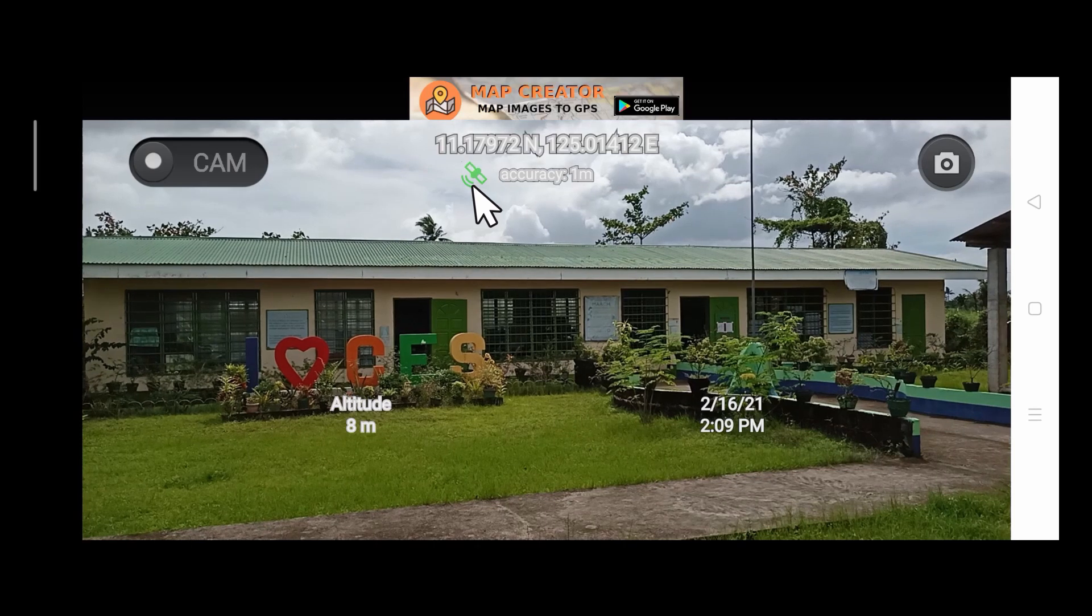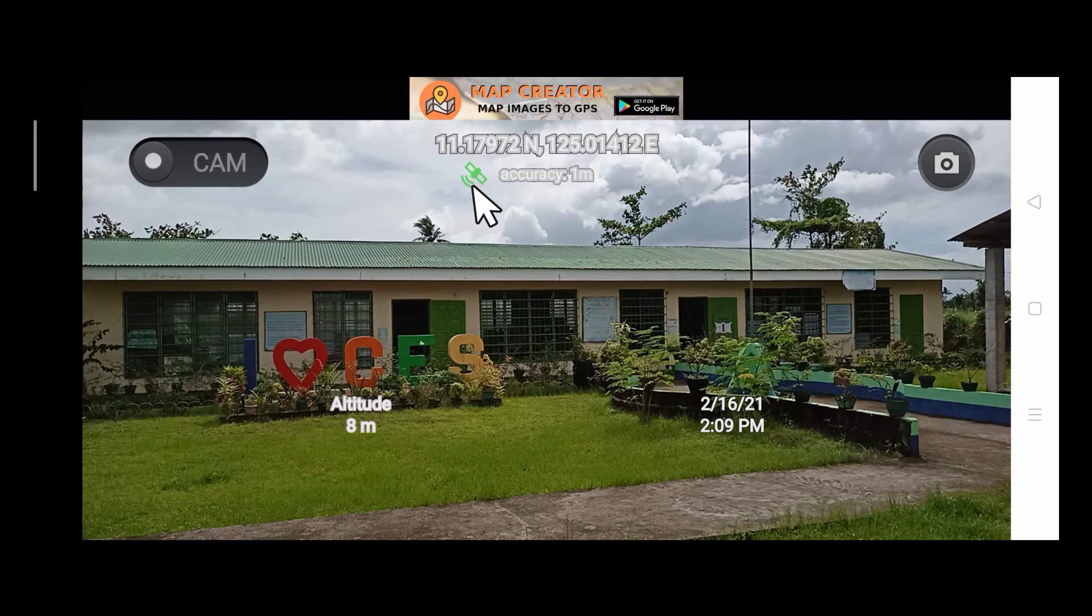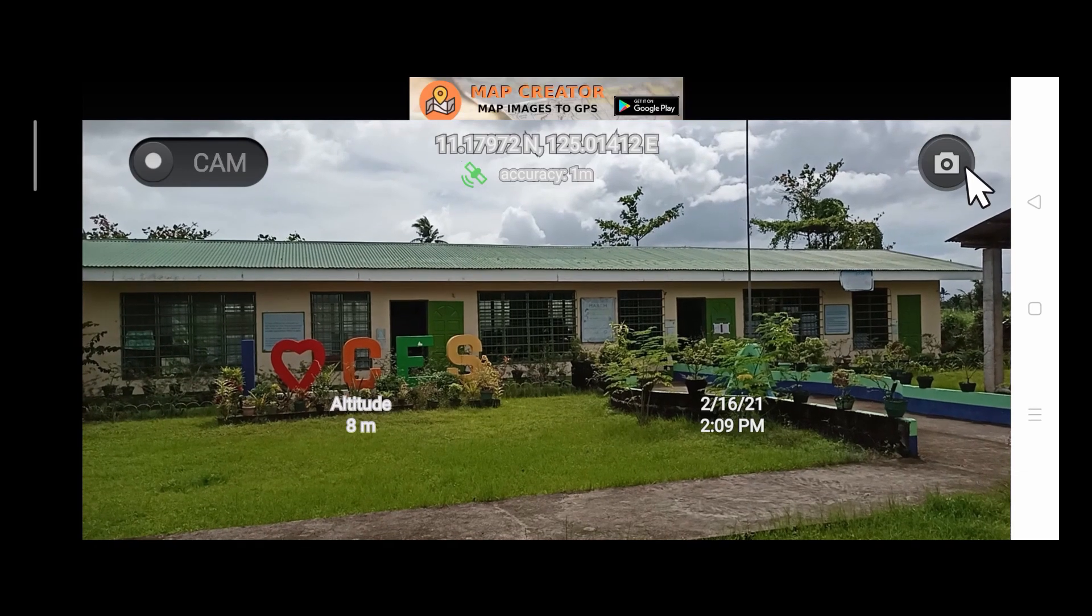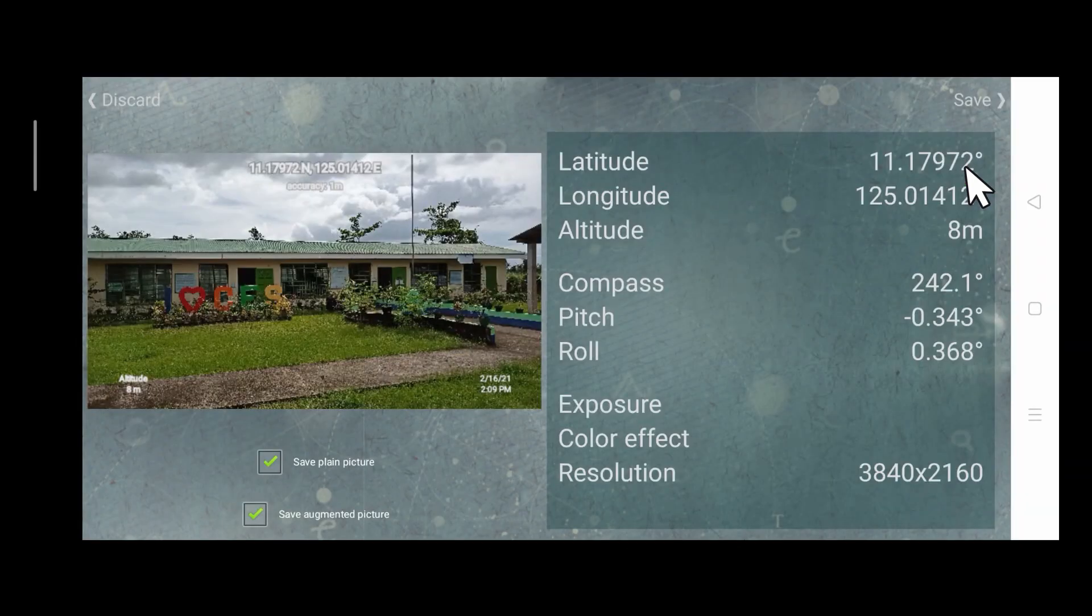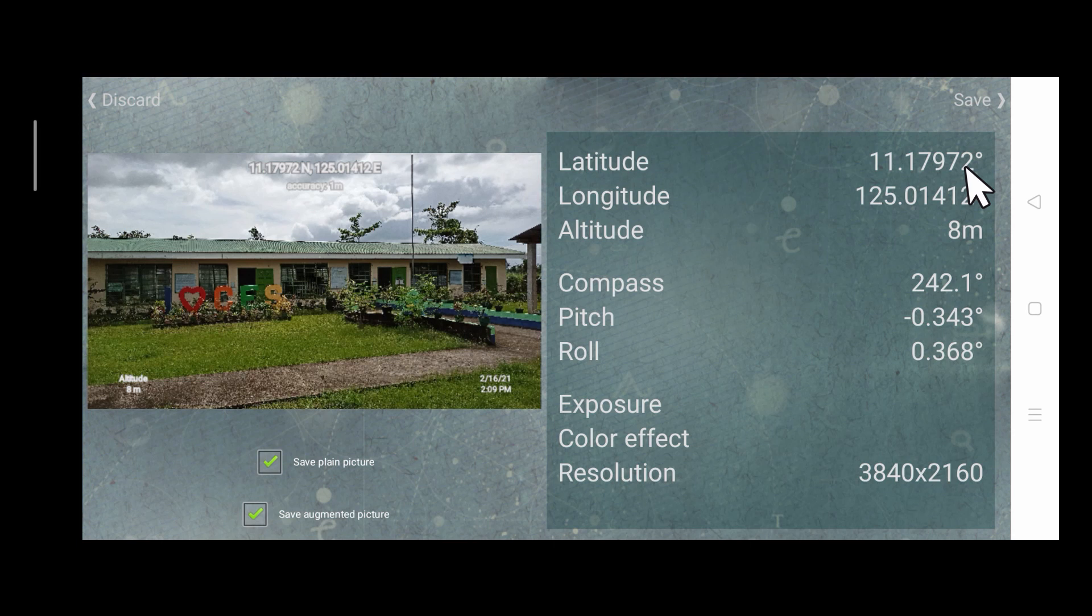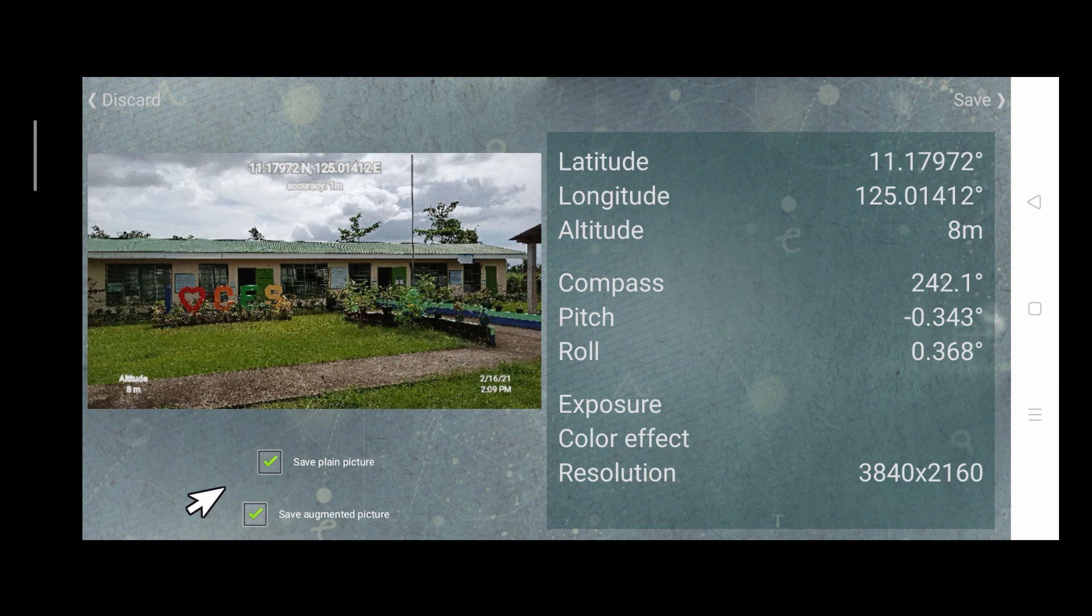So let us now take a picture of the building by tapping the capture icon. Then below here, just put check on both of the boxes. This means that two pictures will be taken: one with the information that we need, and the other without. Then tap Save.